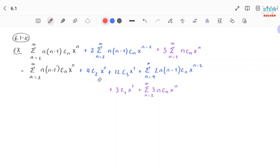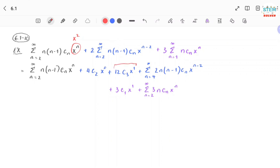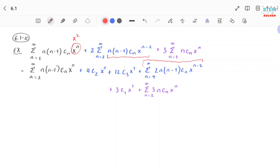For the next term, n equals 3: I get 2 times 3 times (3 minus 1) times c3 x to the first. So I get that term. The next term will be n equals 4. When I plug in n equals 4 into this series, I get x to the second, which is what I want. So I stop here and rewrite the rest as a power series from 4 to infinity with everything inside rewritten.